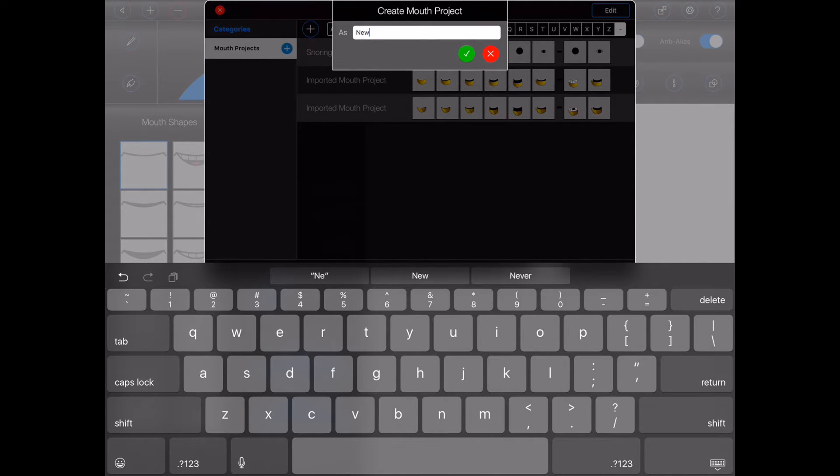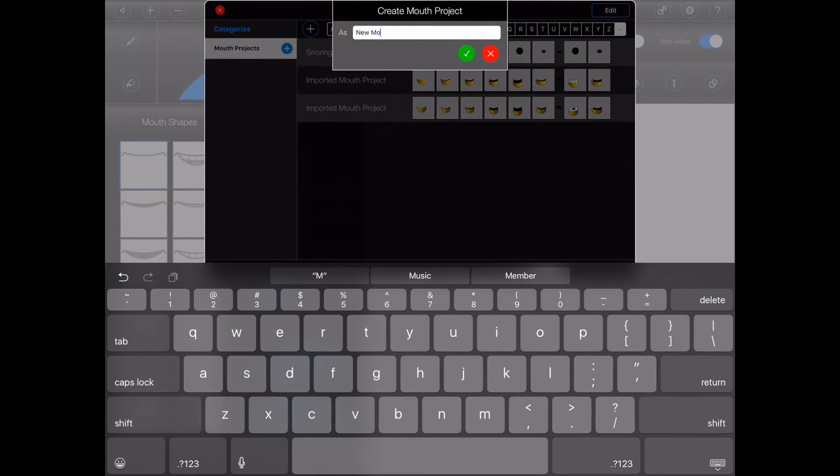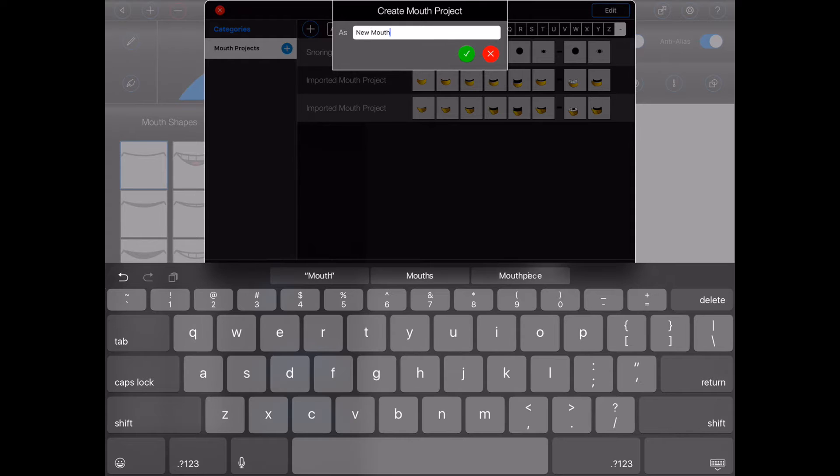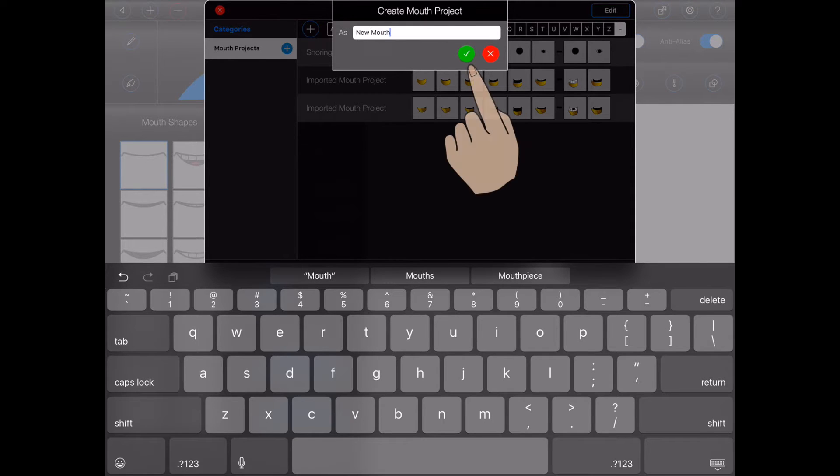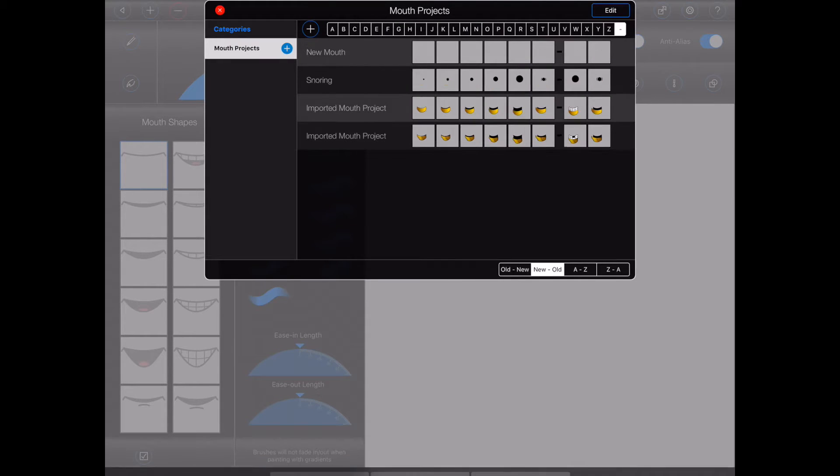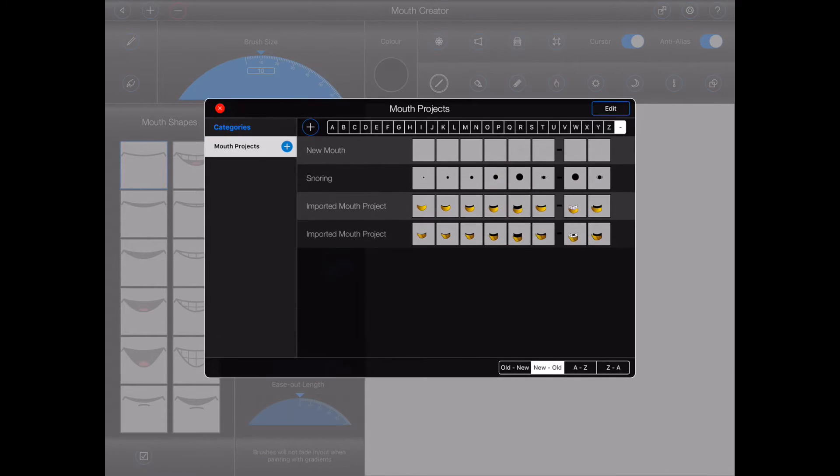Give your new project a name and then tap on it to open it.